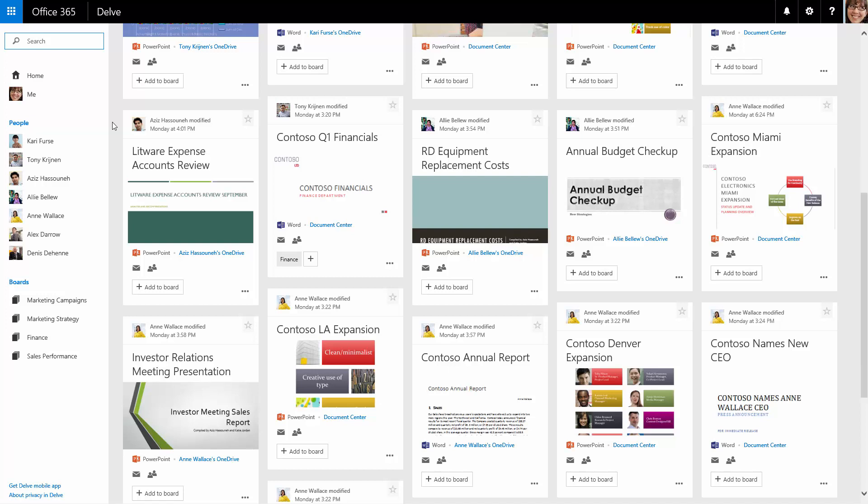The People section lists coworkers with whom Katie has recently interacted. Delve displays content from multiple sources when Katie and her colleagues work with the documents. Content cards display metadata based on those interactions.